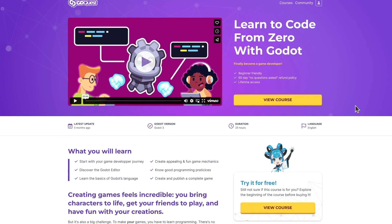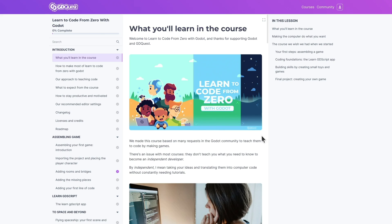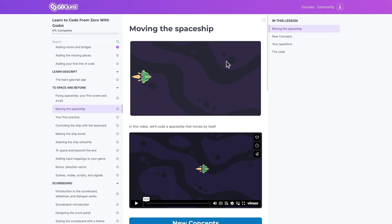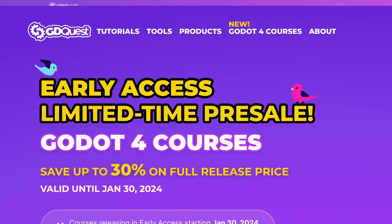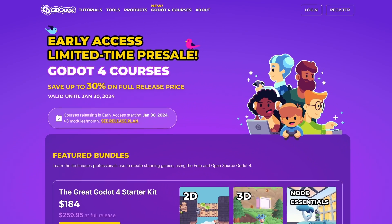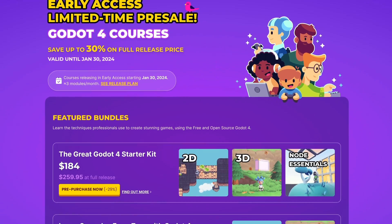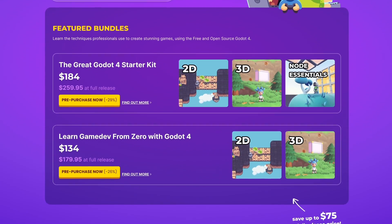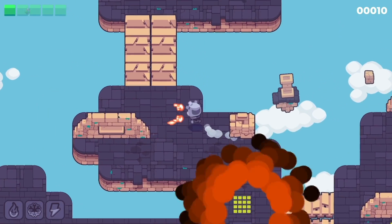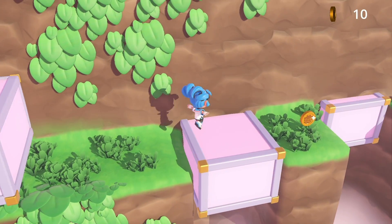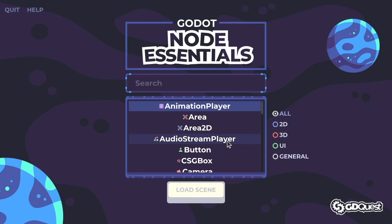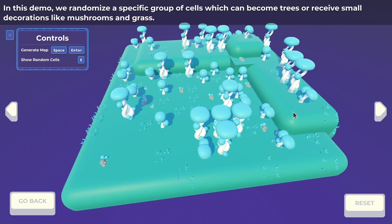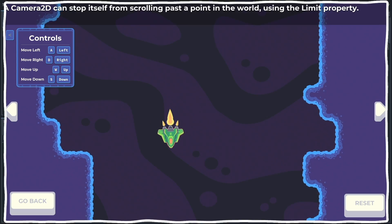This video is sponsored by Godot game devs like you who invest in learning with GD Quest. Make sure you catch the offer on our new bundle, the great Godot 4 starter kit. It includes our foundational courses, learn 2D and 3D game dev from zero with Godot 4, and our interactive cookbook of popular game mechanics, Node Essentials Godot 4 edition.